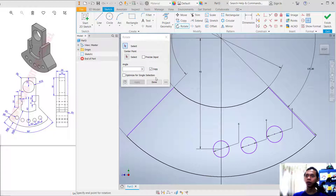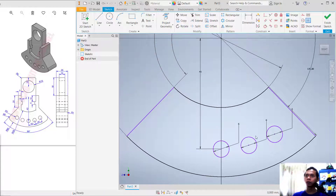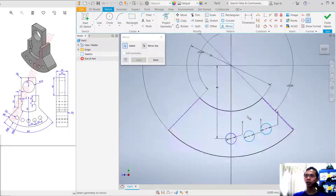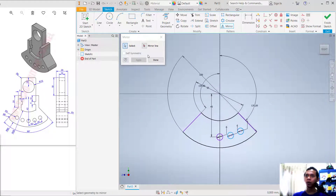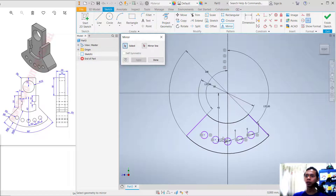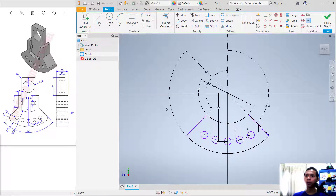Click Done. Now use the Mirror tool — click Mirror. Select these two circle objects. For the mirror line, select this construction line and click Apply. It will automatically mirror to the other side. Click Done to apply.